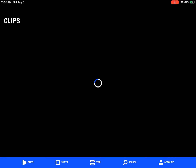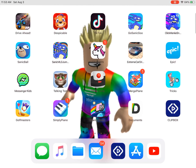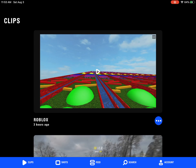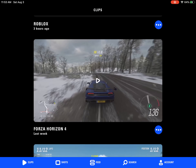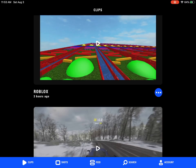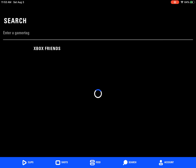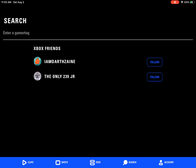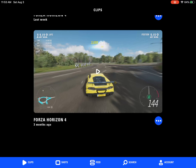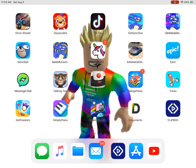You have to download this app called Clipbox, then you press on it. Then you go to Clips and you'll see all of your clips and any of your friends. See ya.